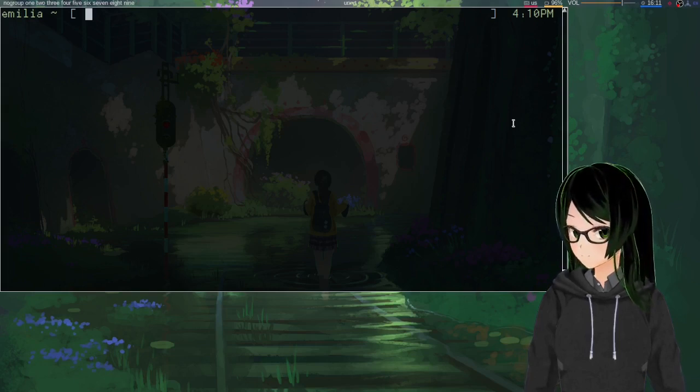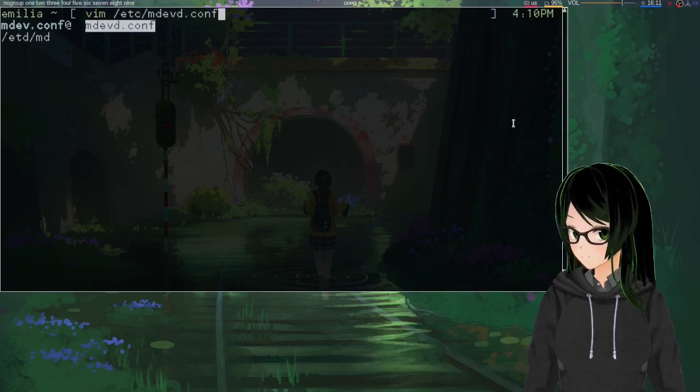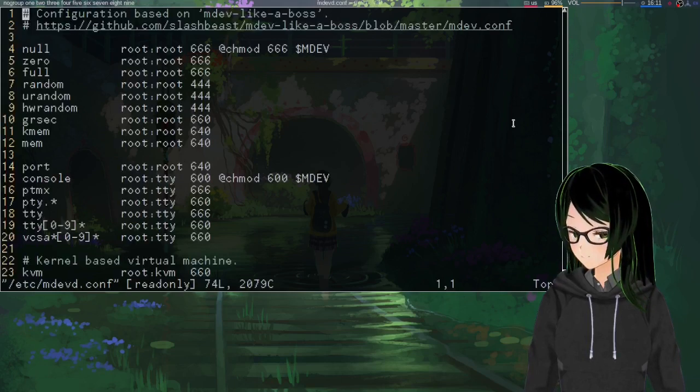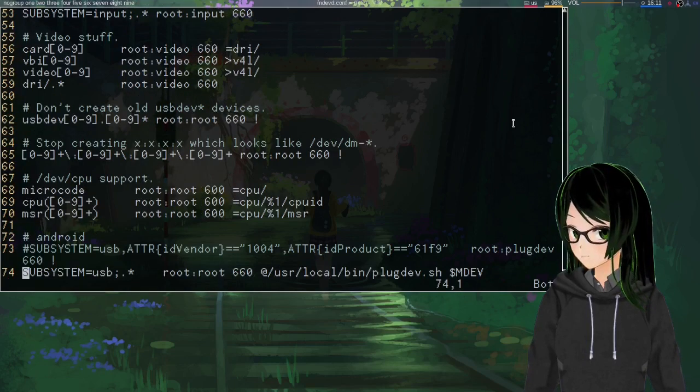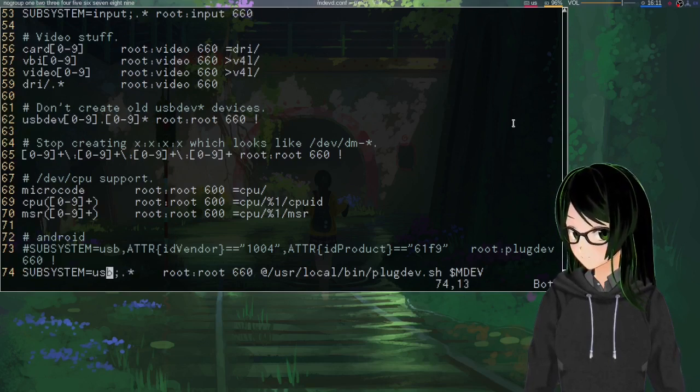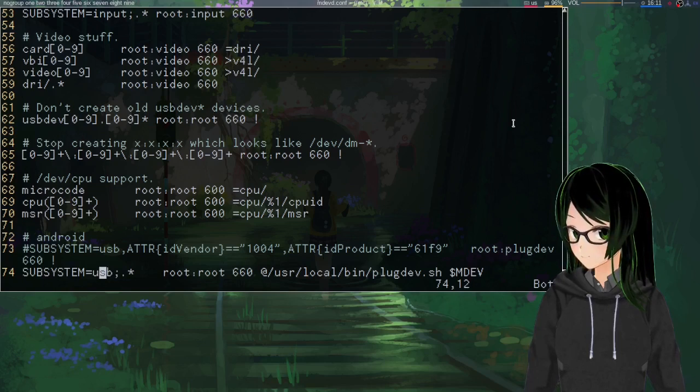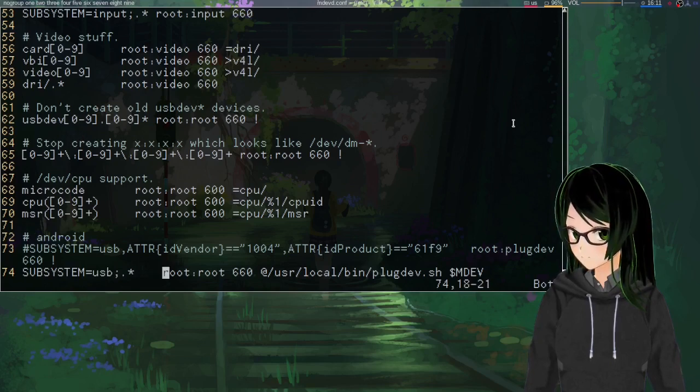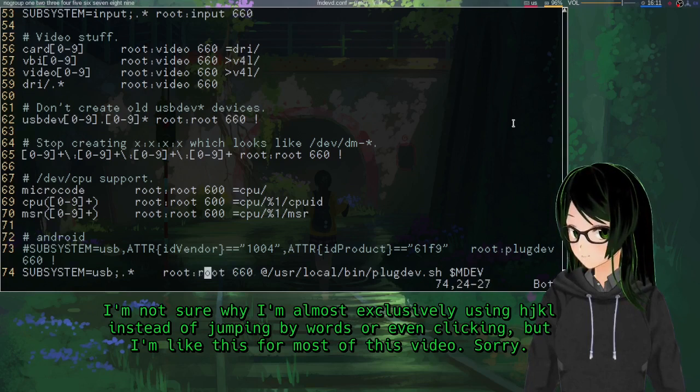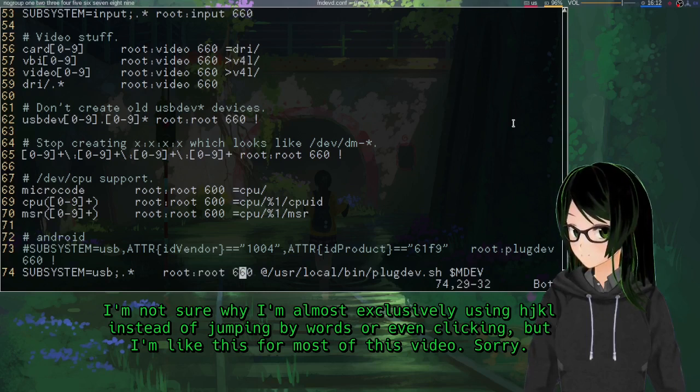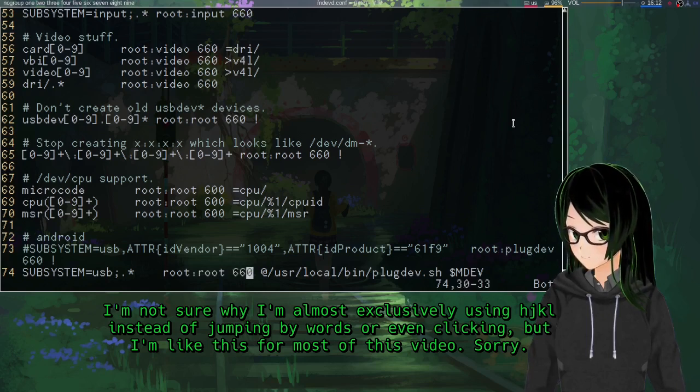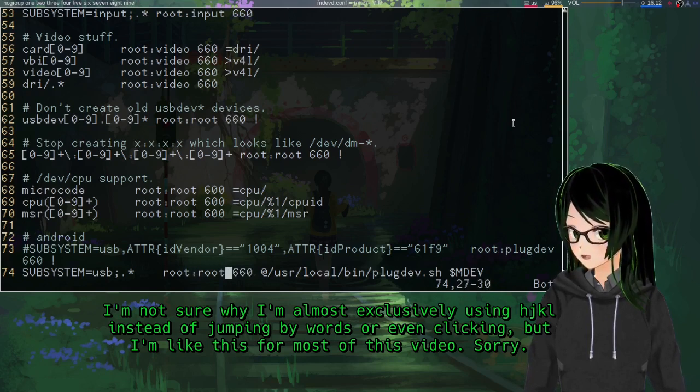First, I'm going to just show the relevant line in mdevd.conf. This is saying to just do it with anything under the USB subsystem that pops up, and by default set permissions to have it owned by root, group root, and 660 so that the root user and root group can read and write.